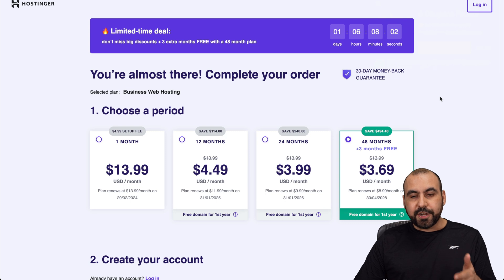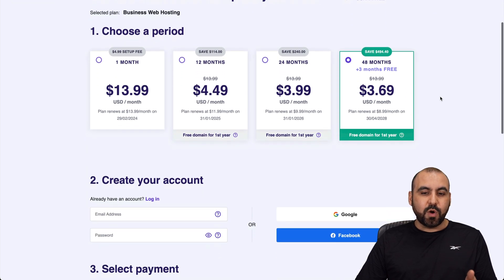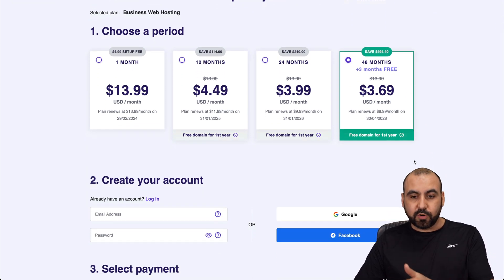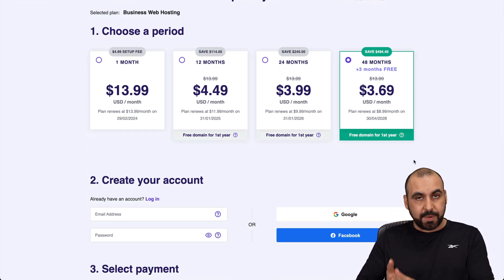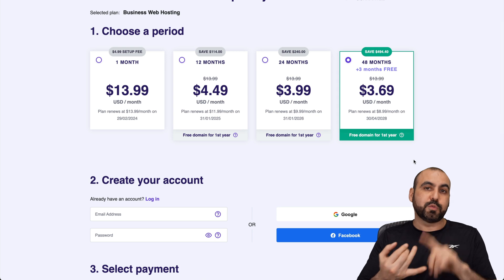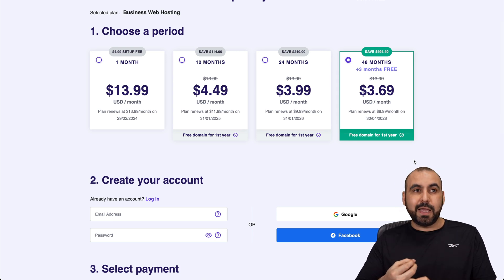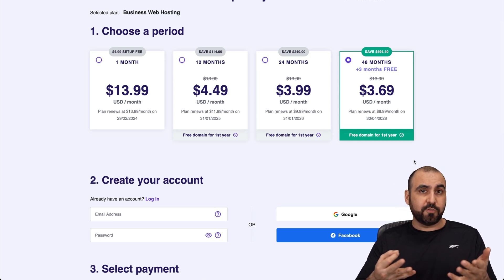Once you're here, it's going to ask you how many months you want to lock in the price for. I recommend 48 months, you lock in the lowest price, the lowest renewal price, and you're good to go for 48 months.